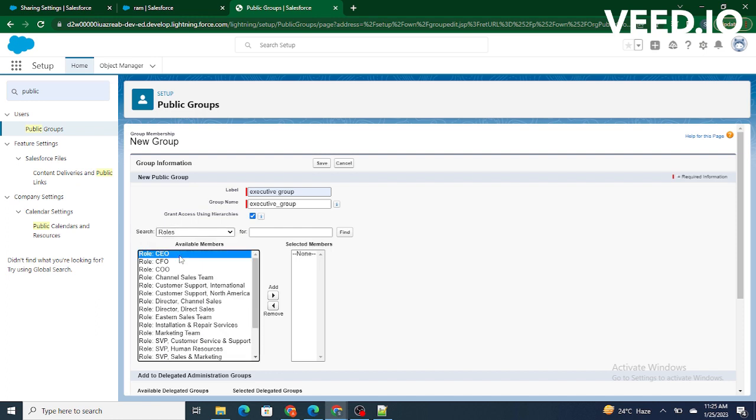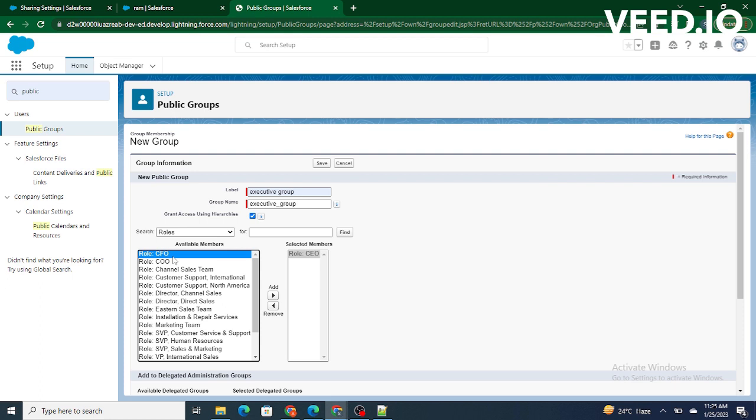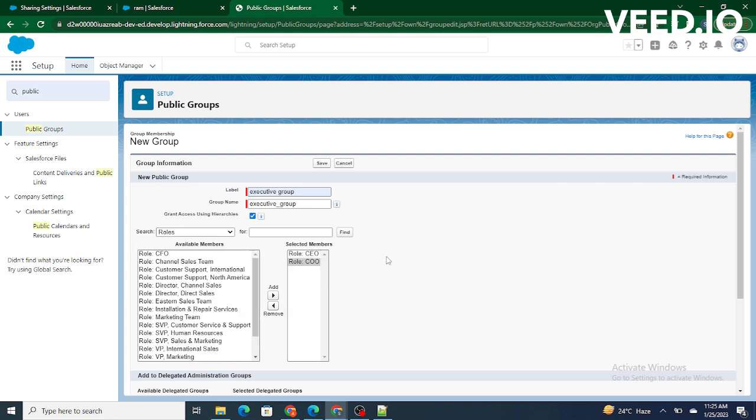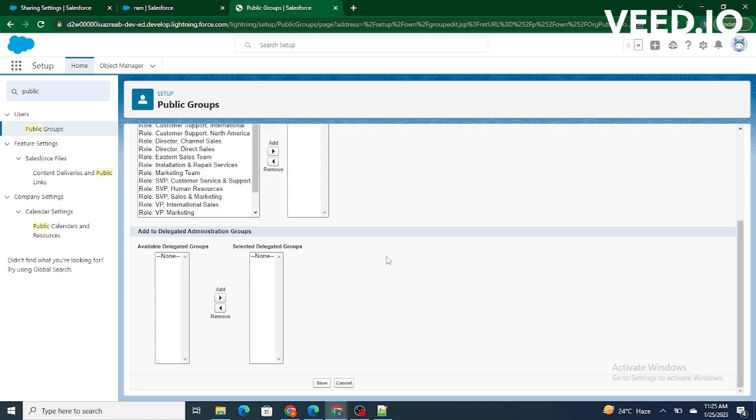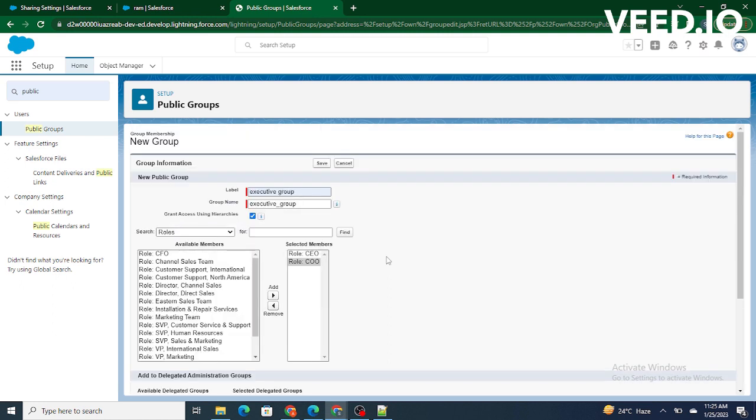We want CEO and COO role to be added to the selected members. So all the users having the role as CEO and COO will be automatically part of the executive group. Now we can click on save.